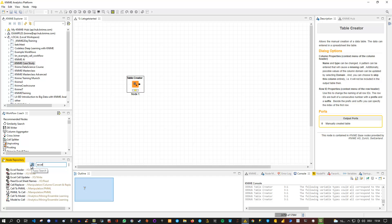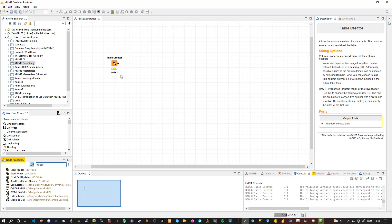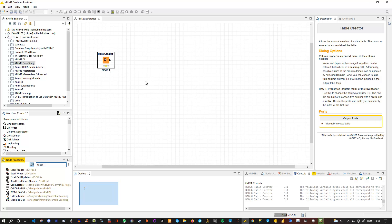All these windows in KNIME can be configured. You can drag and drop them and place them in different positions — for instance, dragging the Workflow Coach to the right side, or minimizing and maximizing it. At the bottom, we have the Outline, which is just a zoomed-out view of your current canvas. You can also use Control and scroll to zoom in or out on the workflow canvas.